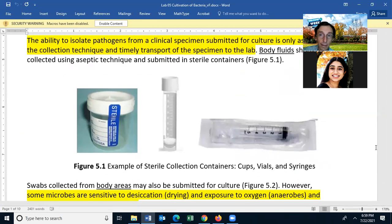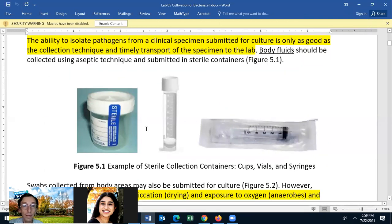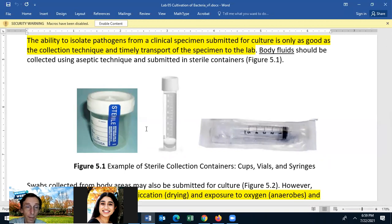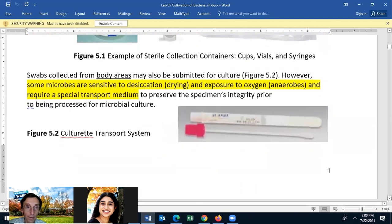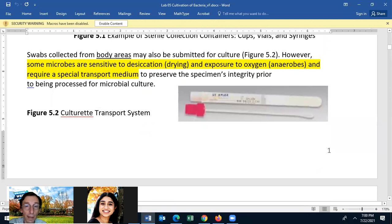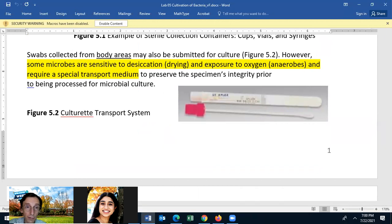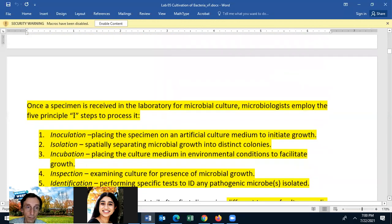The ability to isolate a pathogen is only as good as the clinical specimen submitted for culture, and that requires a good collection technique and timely transport of the specimen to the lab. Some microbes are sensitive to desiccation — drying — or exposure to oxygen, and those would be anaerobes. They require a special transport medium; otherwise the cells will die and you won't be able to culture them.